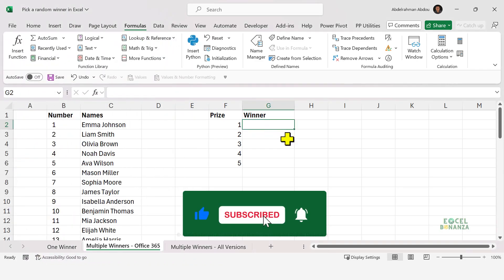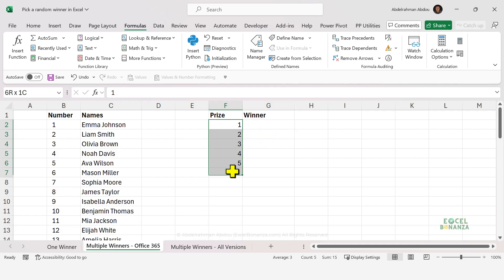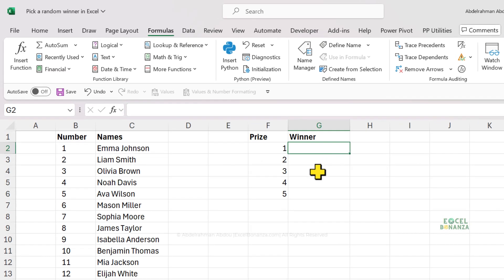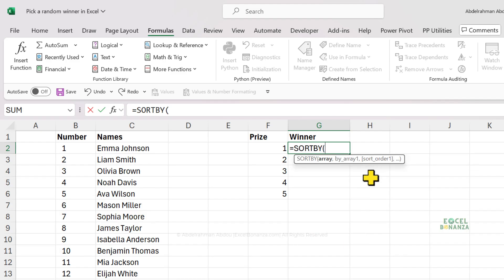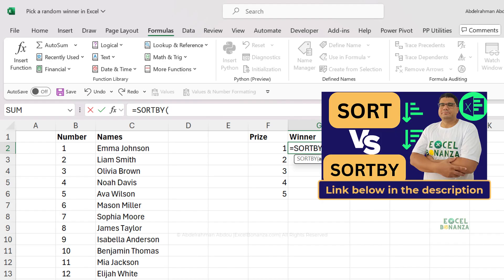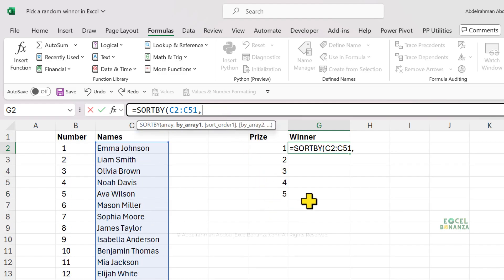Now we're going to show how to pick multiple winners randomly. So here we have a list of 50 people and we'd like to randomly pick five winners for five prizes, so that we wouldn't have a winner win multiple prizes — there wouldn't be a duplication on the list of winners. We're going to start with a formula that works only in Excel 365. This is an easier formula. To do that, we're going to use the SORTBY function, which simply sorts an array by another array. I've explained that function in detail in another video — I'll leave you the link down below.